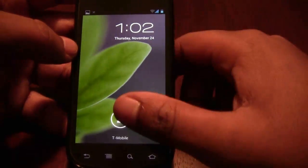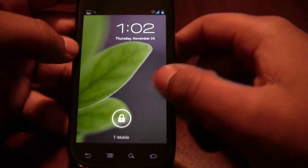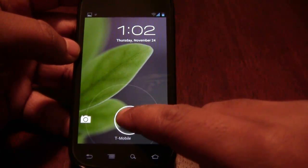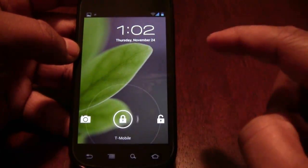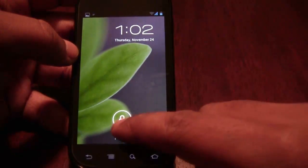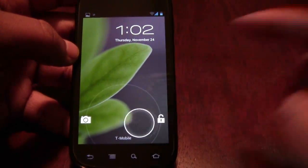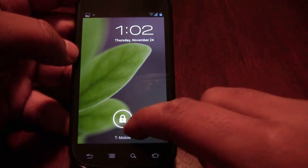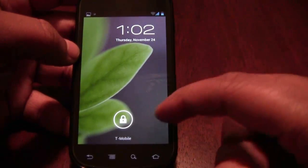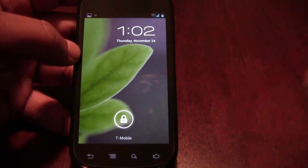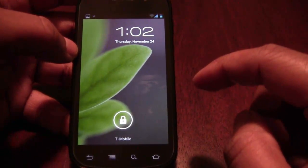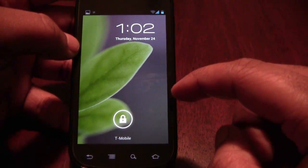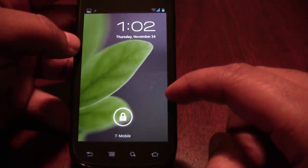When you power up the phone and take a look at the new lock screen, it allows you to unlock the screen, or you're also able to go quickly to the camera. That's been in some other Android phones a little bit earlier, but it's nice of Google to go ahead and bake it into their OS.